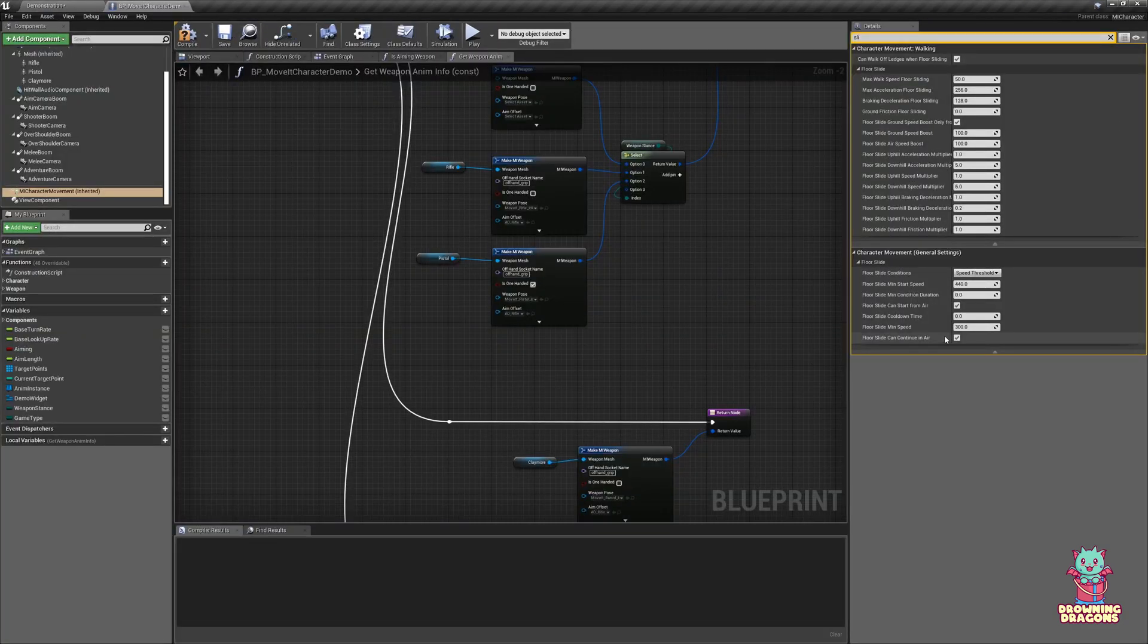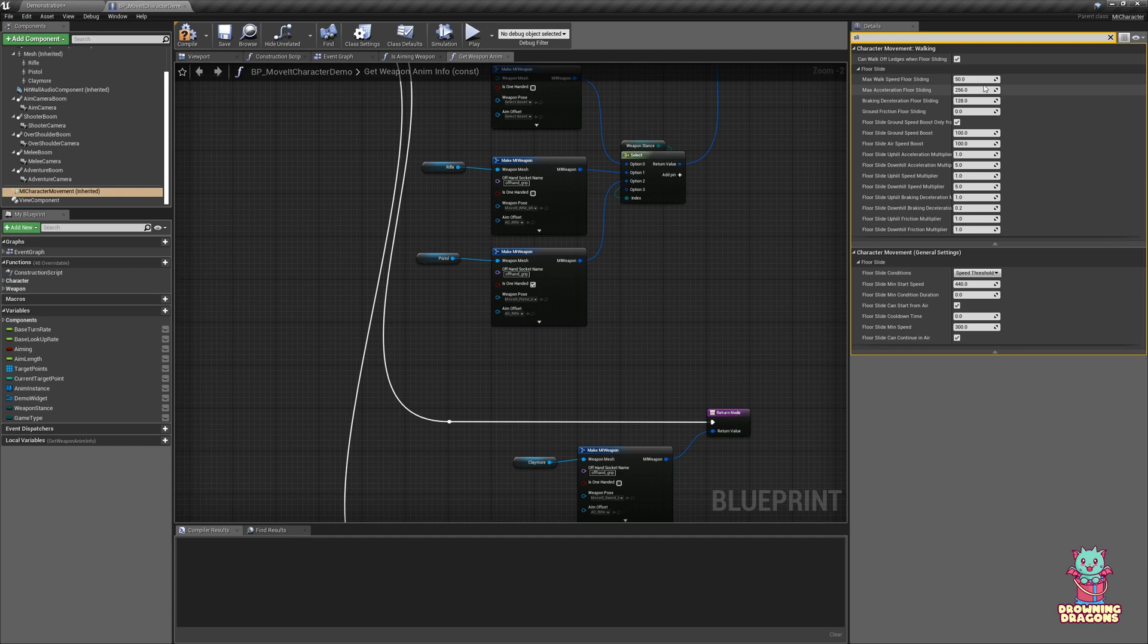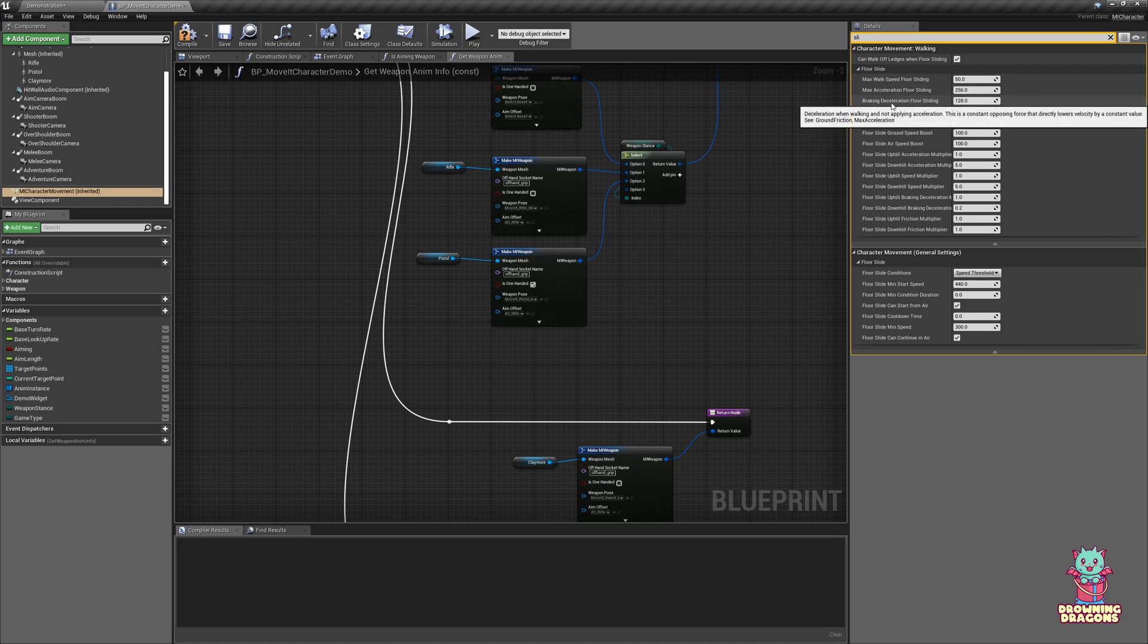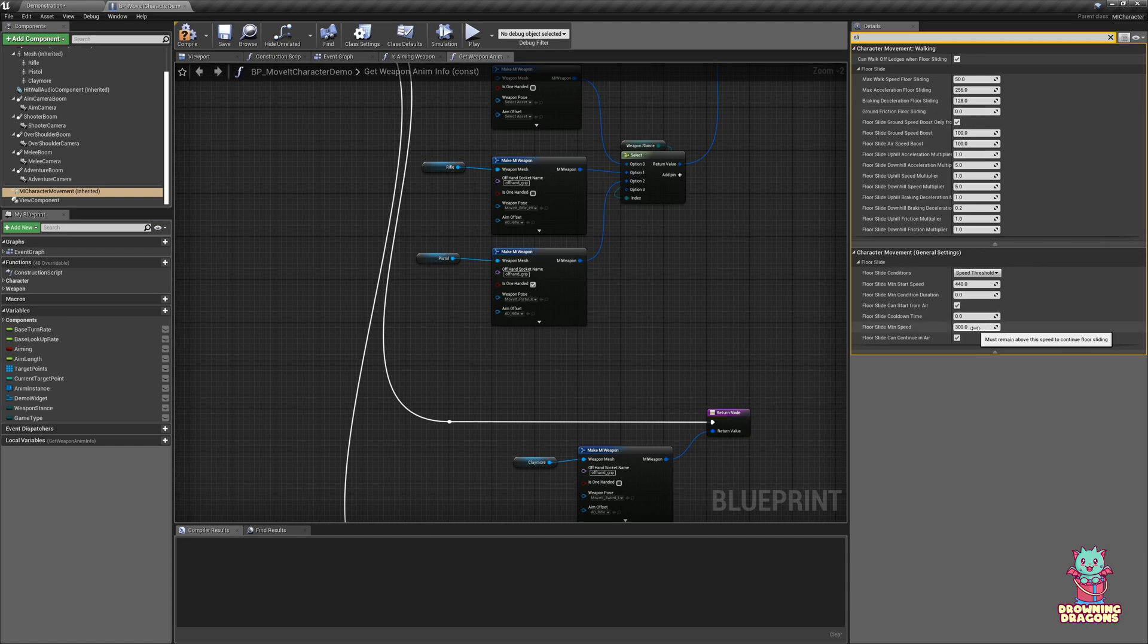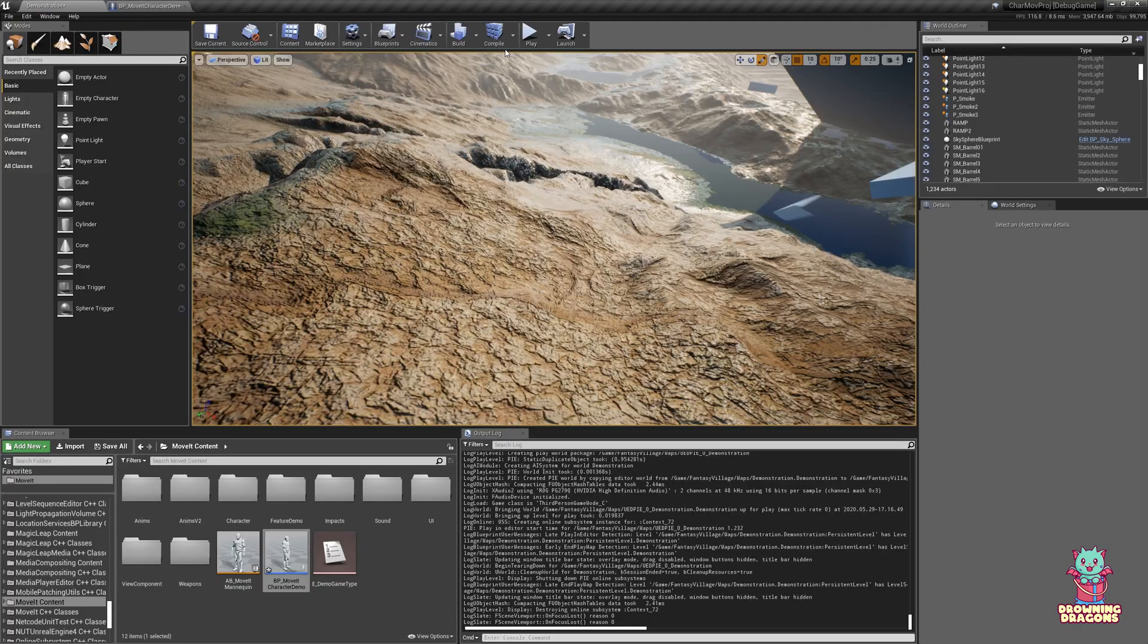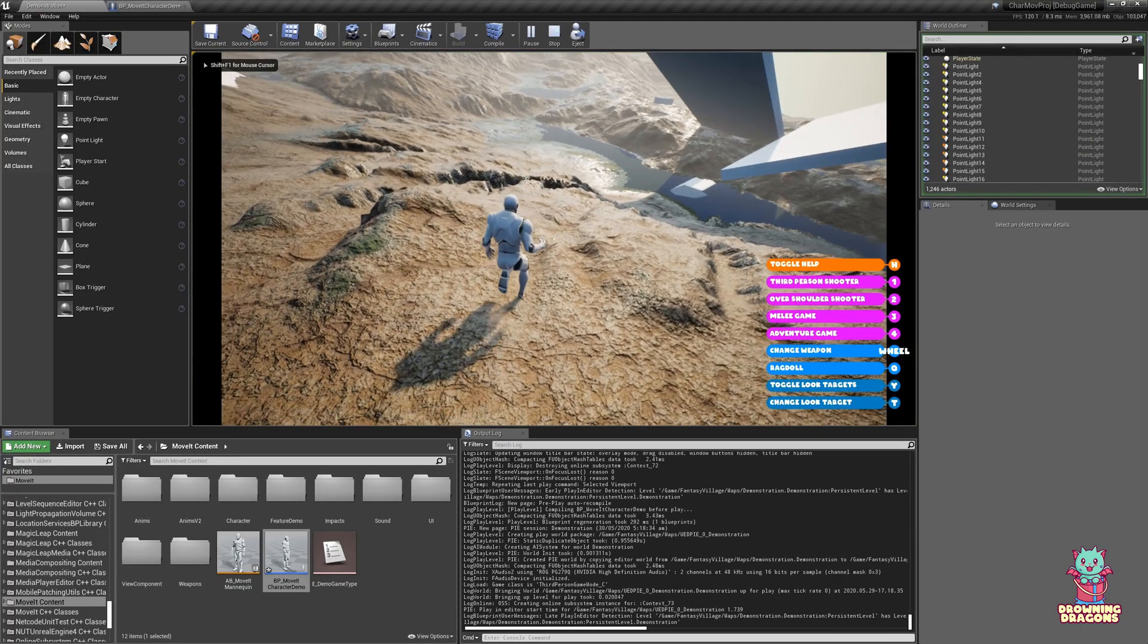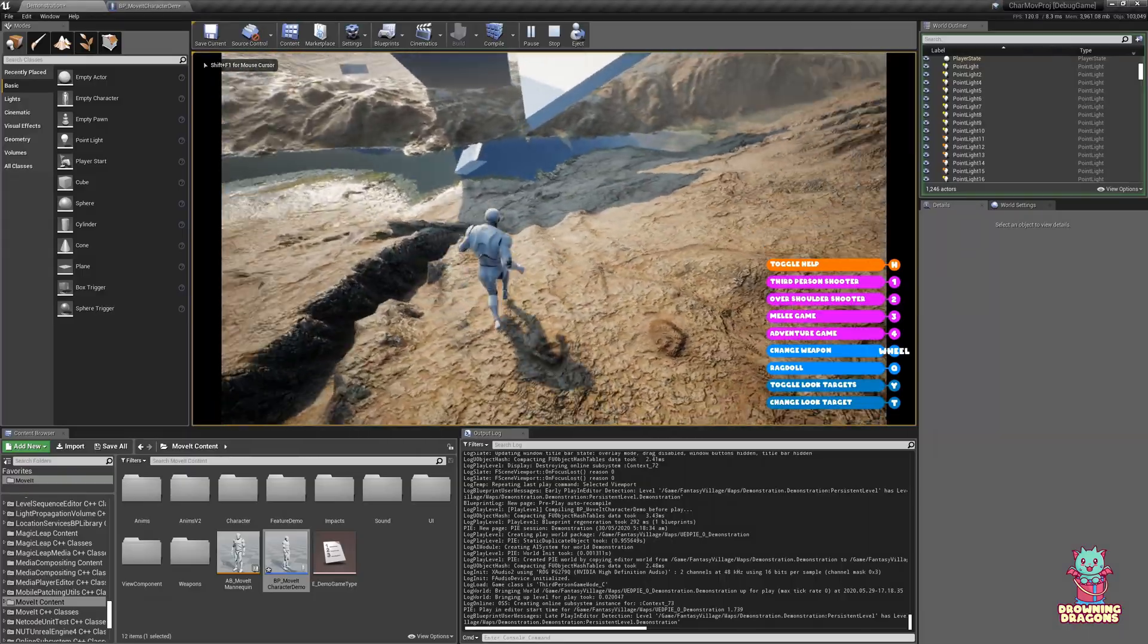You've seen we have a min speed. Now we have max walk speed floor sliding. This is an incredibly low number, so we're always going to be above the max walk speed. When we're above the max walk speed, braking deceleration is applied, but this basically amounts to speed loss, which will then bring us below this value and stop us sliding. So if I set it to 512, you'll see I cannot slide for very long at all.